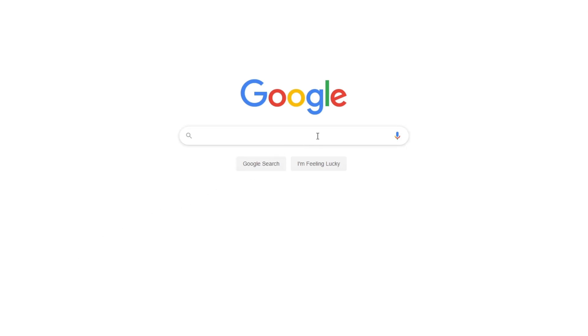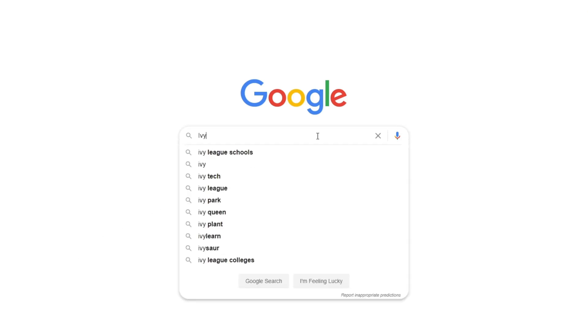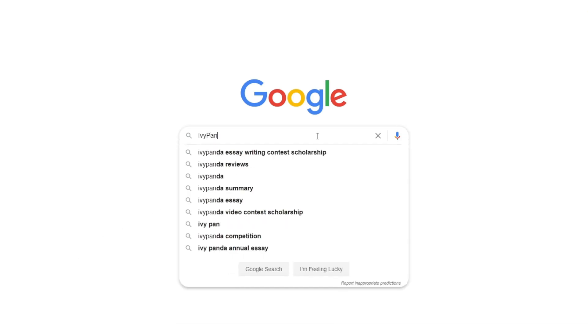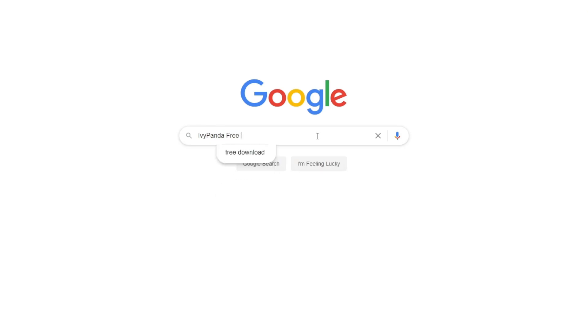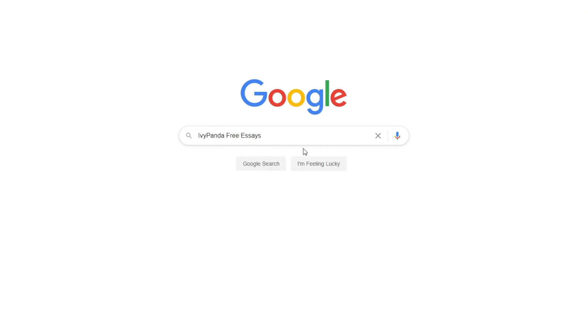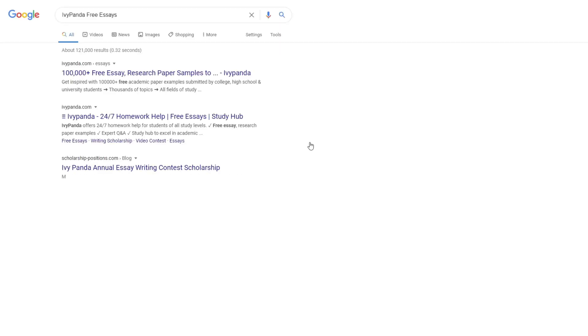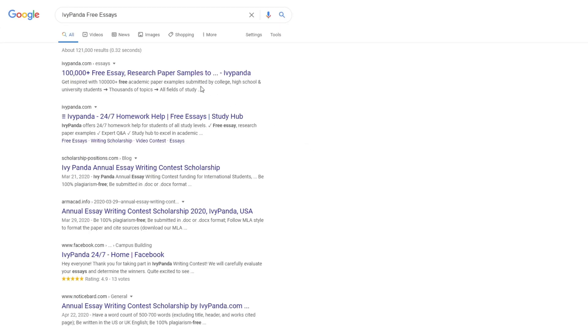This essay example, as well as thousands of others, is available in text format on our website for free and without registration. Simply Google Ivy Panda Free Essays.